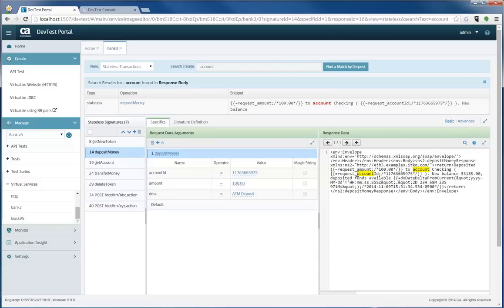It will highlight it in yellow, as you can see on the right side of my screen. That allows you to really go in and if you wanted to change account to something else, you can do that right here.